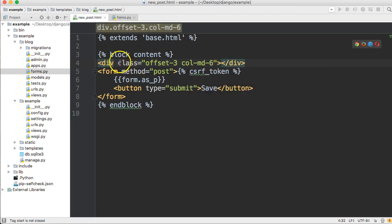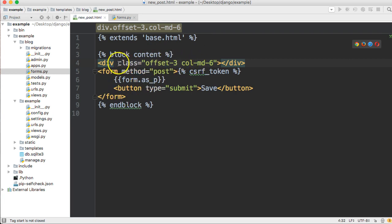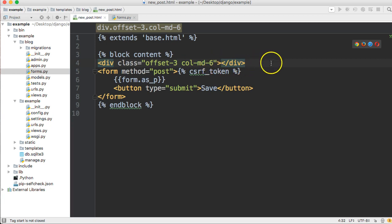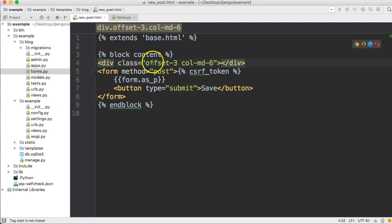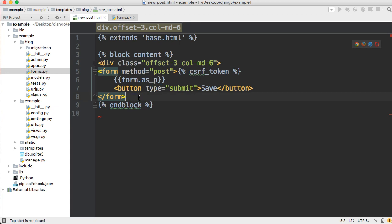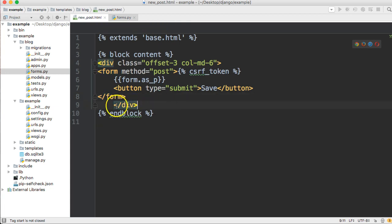Basically what we're trying to do here is center the document. If we left it without this div class around it, it would expand the whole page. We don't want that to happen. So what we're going to do is offset three, then give a column of six in the middle. There's twelve columns in Bootstrap. So three to the left, three to the right, and then six in the middle. We'll cut that out, bring that down below form, paste that in.